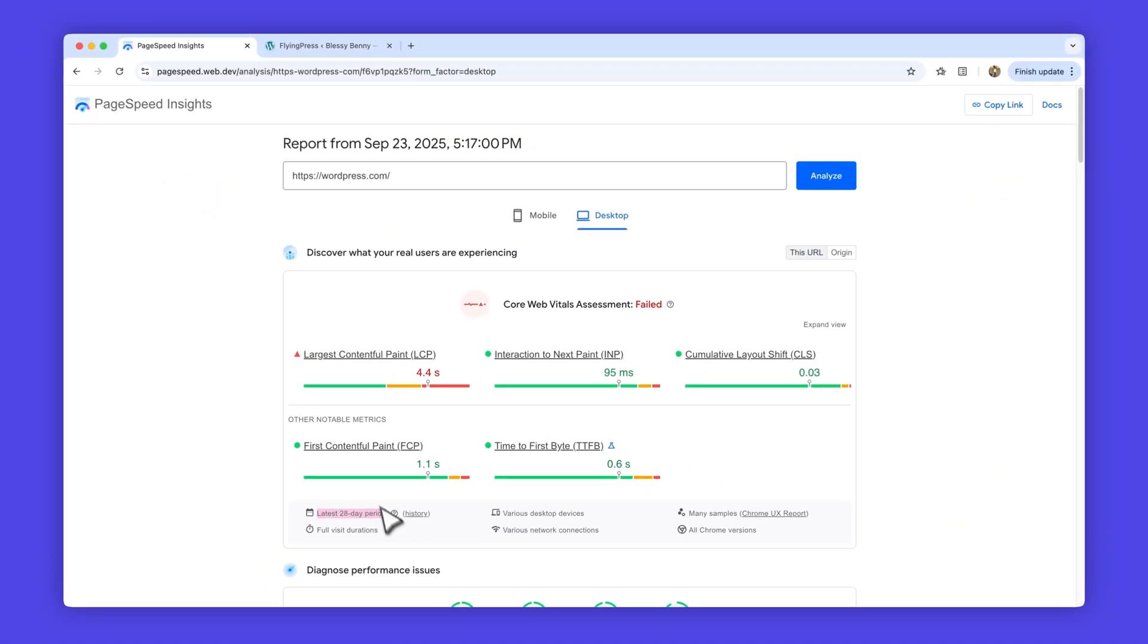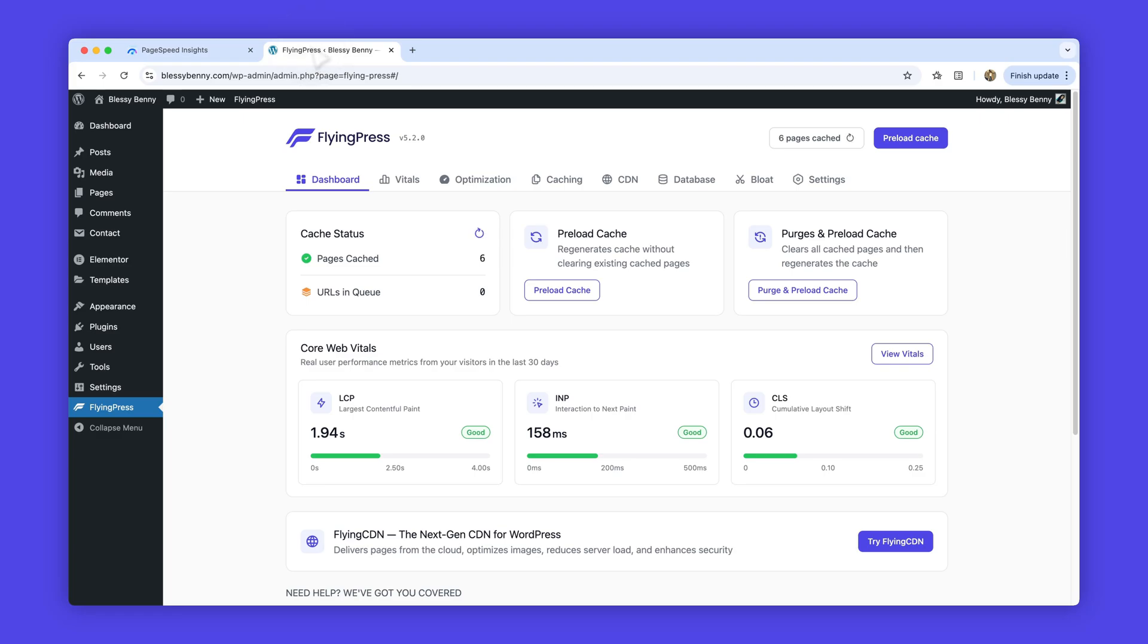Now you can know for sure with data from real users. FlyingPress can collect Core Web Vitals from real visitors and turn them into clear, actionable insights.